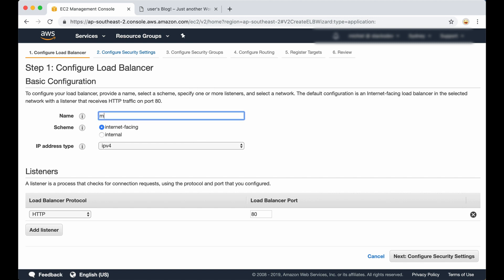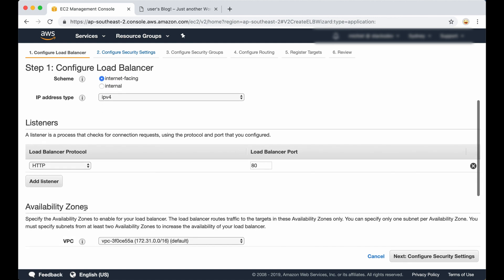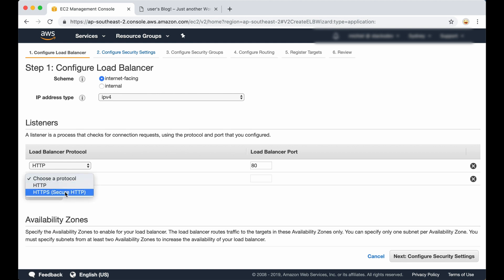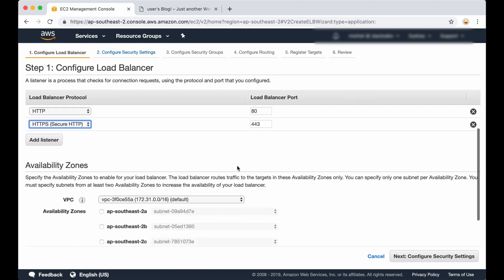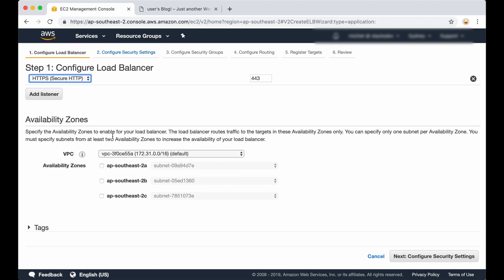Next we need a name for our load balancer. It's going to be open to the internet, of course. And we need to add a listener. We already have a listener configured for port 80, and we are going to add one for HTTPS. And the next thing is to pick the availability zones.